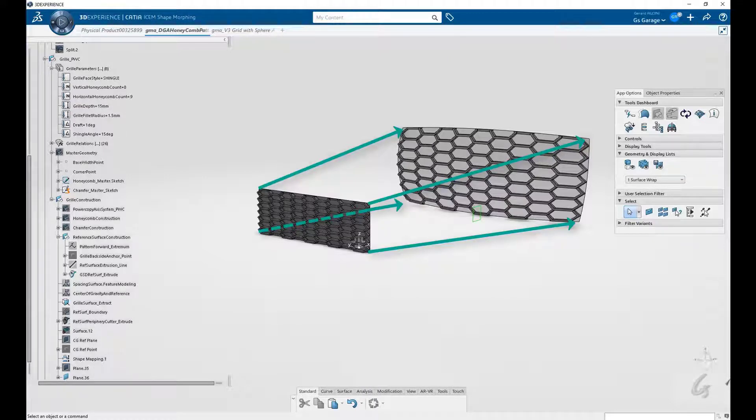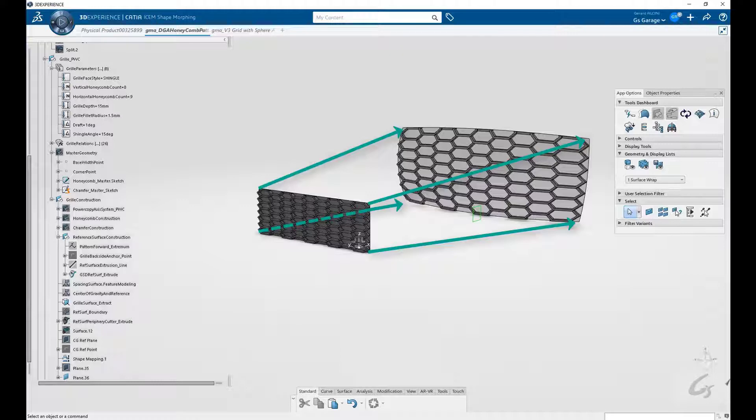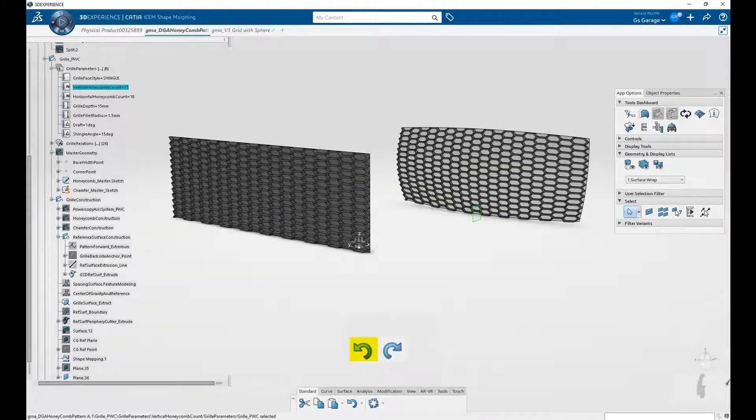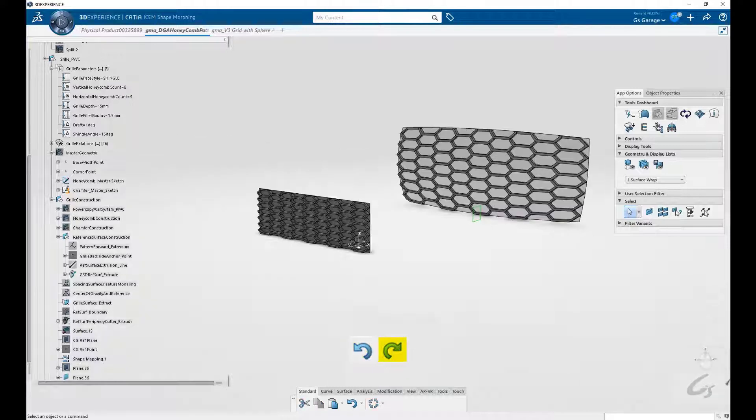So in this case, since there are less honeycombs, they had to increase in size to fill the space of our target. If we toggle back and forth, we get an idea and a better sense of what just took place.